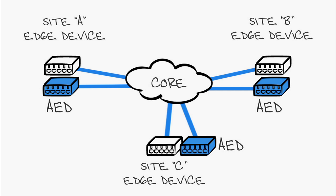The AEDs at the other sites forward the frame into the site, while the non-AED Edge devices, the non-authority ones, drop the frame.